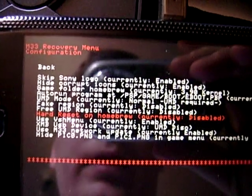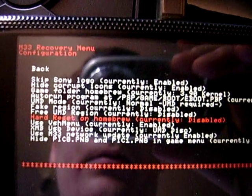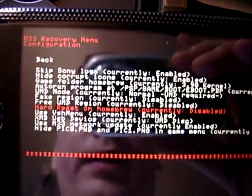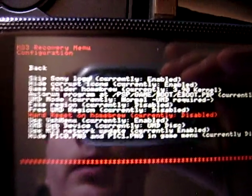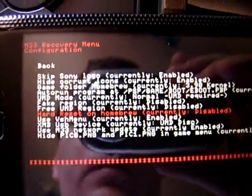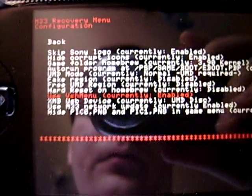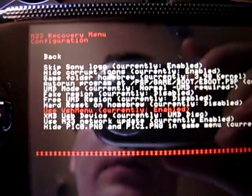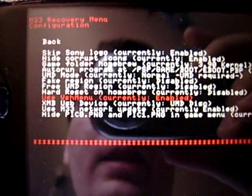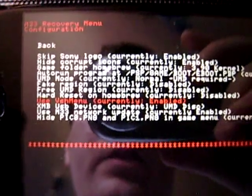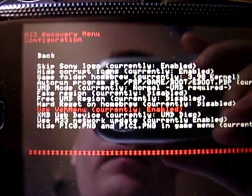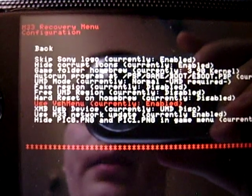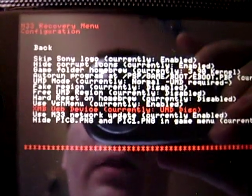Hard reset on homebrew. Basically that completely resets the PSP every time you run a homebrew application, a homemade application that somebody wrote. Use VSH menu, which is when you're in the XMB, you press select and you get a menu. I'll show you that later.